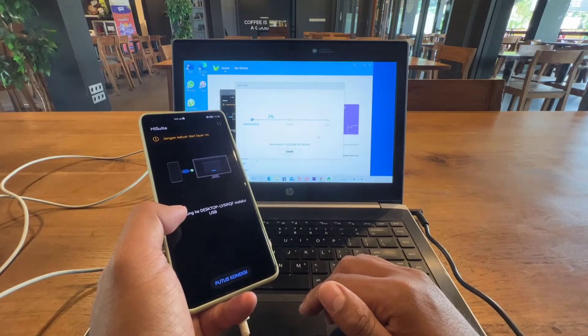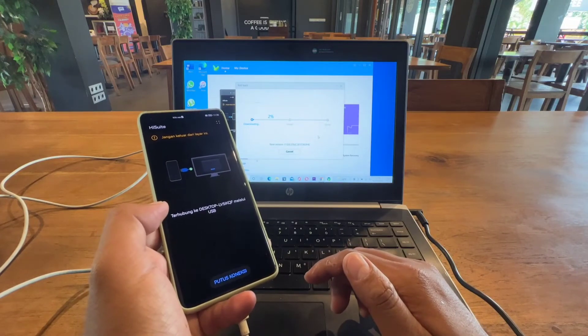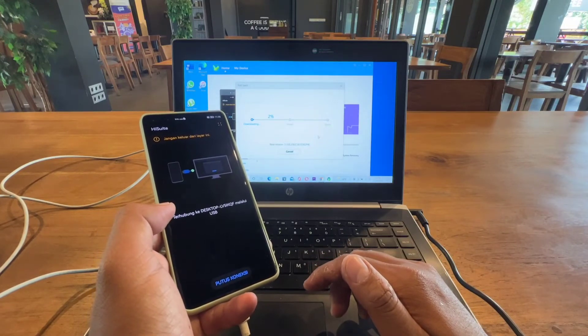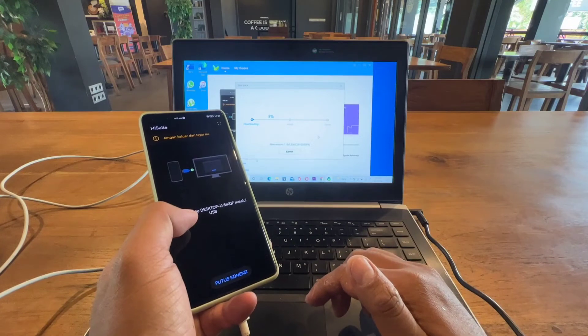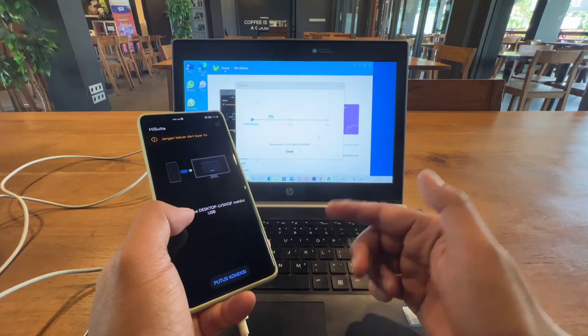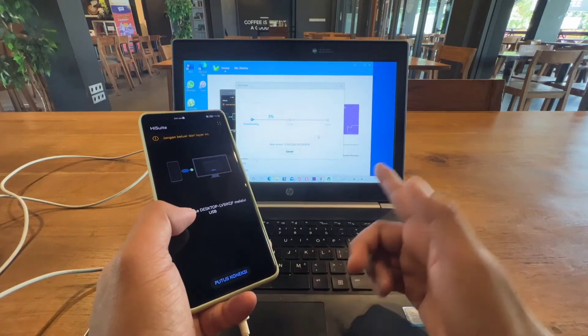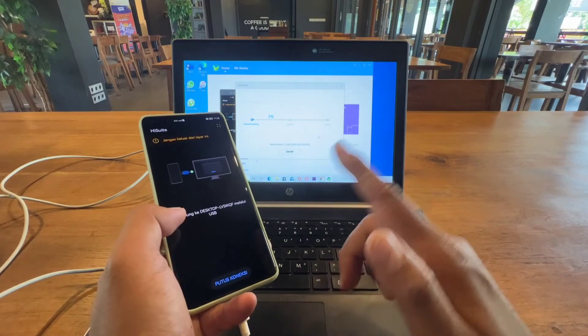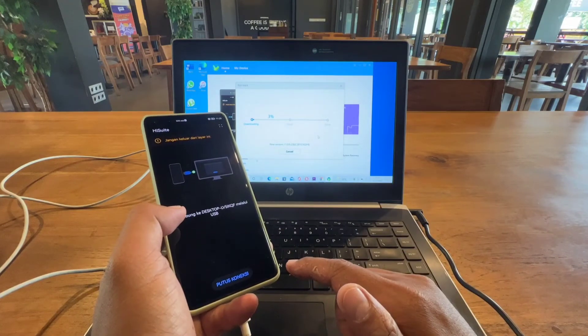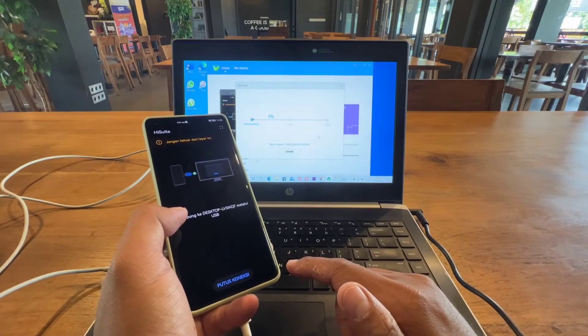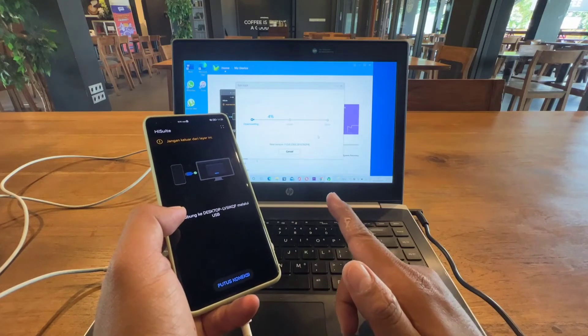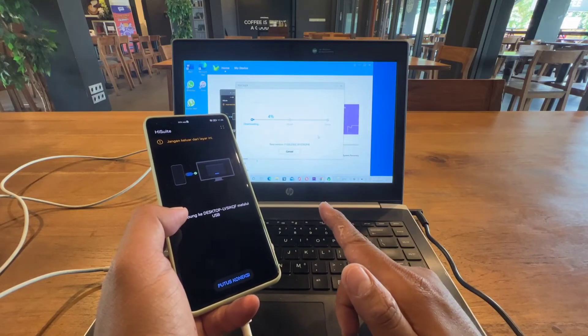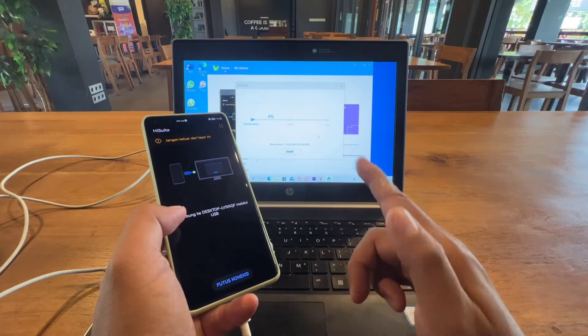If there are some problems or if you want to restore your data back, you just need to restore it with the HiSuite to your Huawei device. We will continue after it finishes.